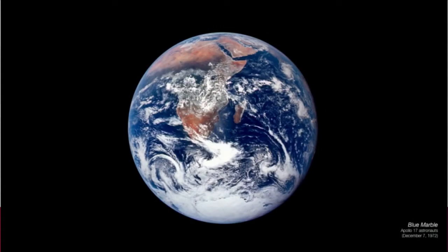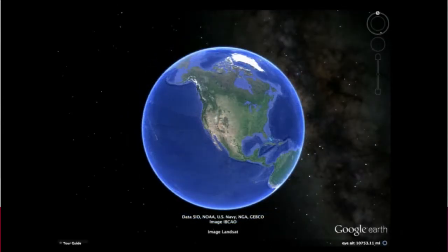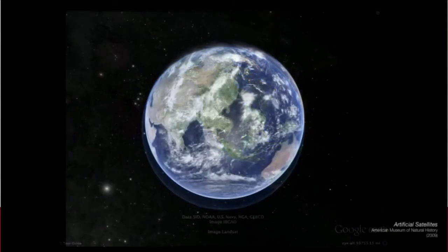And you'll remember Carl Sagan's famous phrase of the pale blue dot describing our ocean planet, because three quarters of it is covered by water. But if you're younger, you probably imagine something like Google Earth. Our visions of the planet, of the world, are actually transforming all the time.